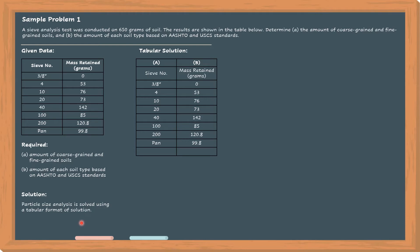For column A we have the sieve number, and column B we have the mass retained. If we sum up all the masses retained in each sieve, that would be 649.6 grams. As you can see, 649.6 grams is slightly less compared to the initial dry mass of soil used.